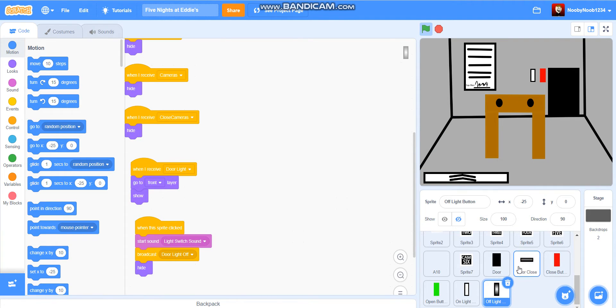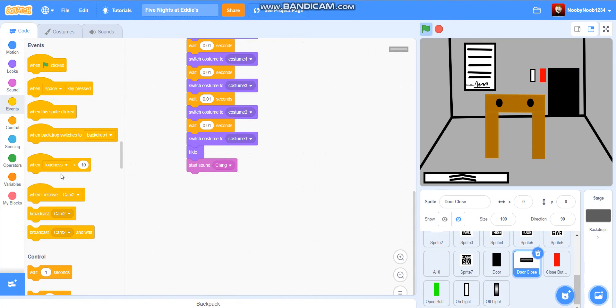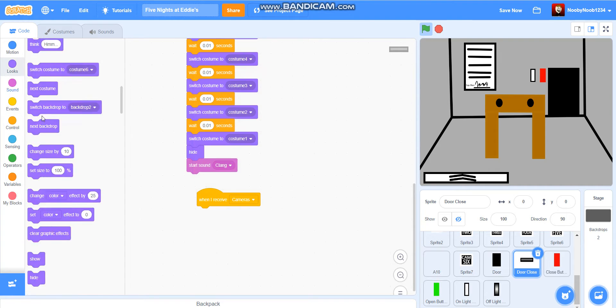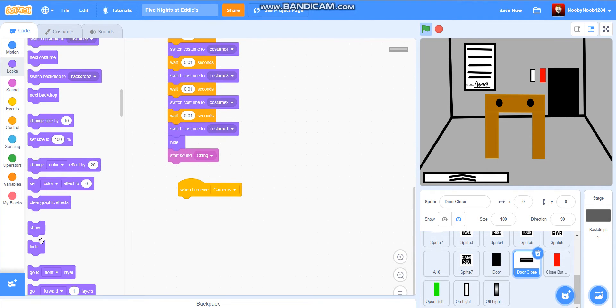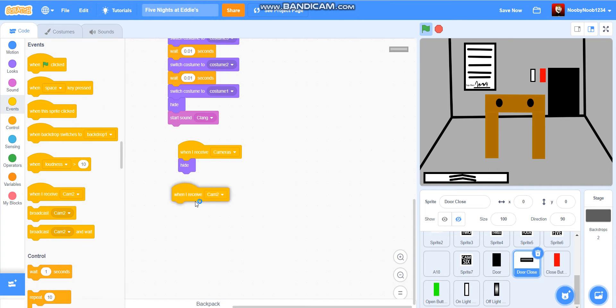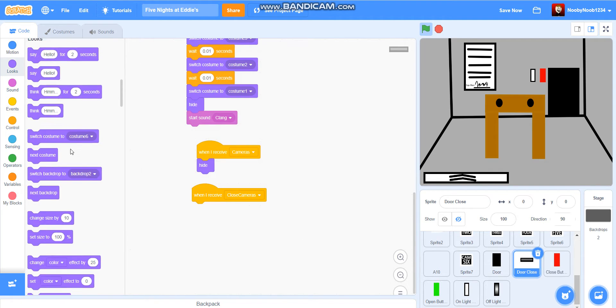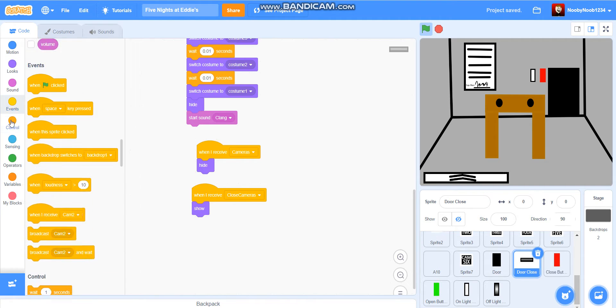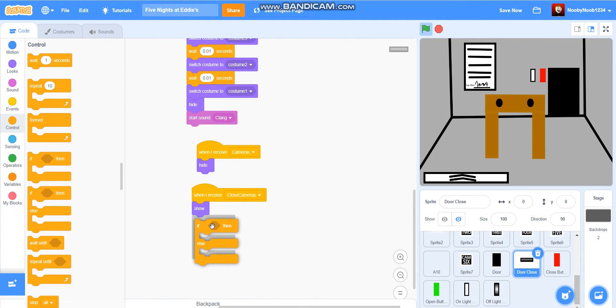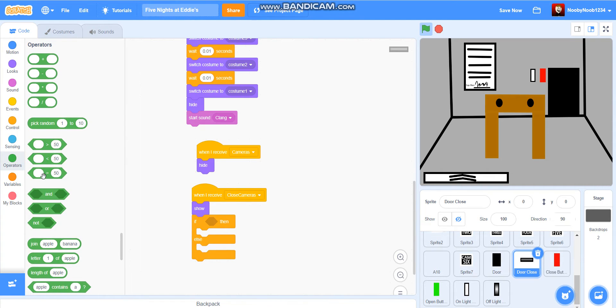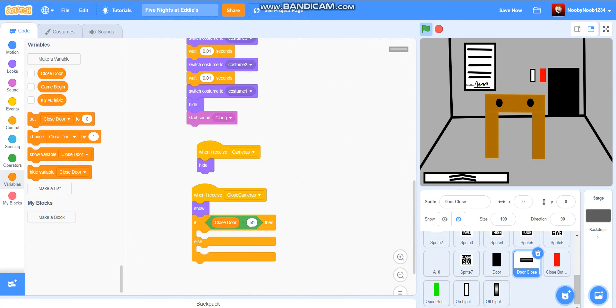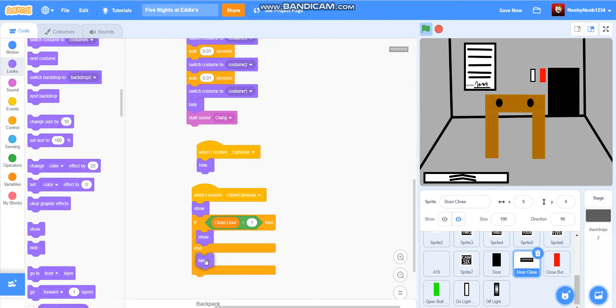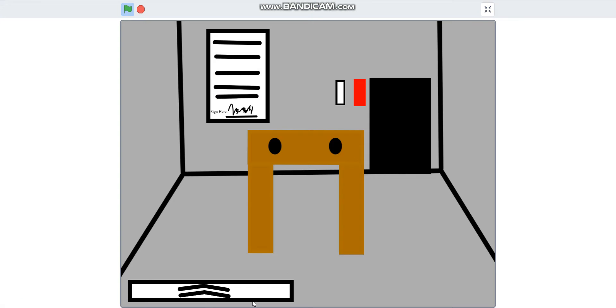Where's the door close? Okay here's the door close. So what we need to do is when I receive cameras show, I mean hide. When I receive close cameras show. If close door equals one, show, else hide. Okay, so let's see if we got this right then.